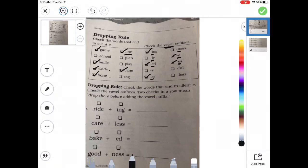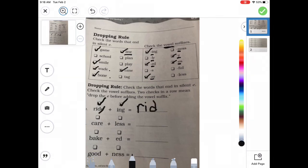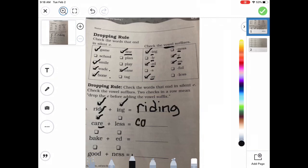So ride - is that a sneaky E word? Yes. So I'm going to mark it. ING - does that start with a vowel? Yes. So look, I have two check marks. That means when I write it down, I'm going to write R-I-D, drop the E, and then write I-N-G. Let's try another one. Care - does care end in that sneaky E? Yes. But then what are we adding to it? LESS. Does that start with a vowel? No. So I don't have two check marks, so I'm just going to write them together - careless. I don't have to drop anything.